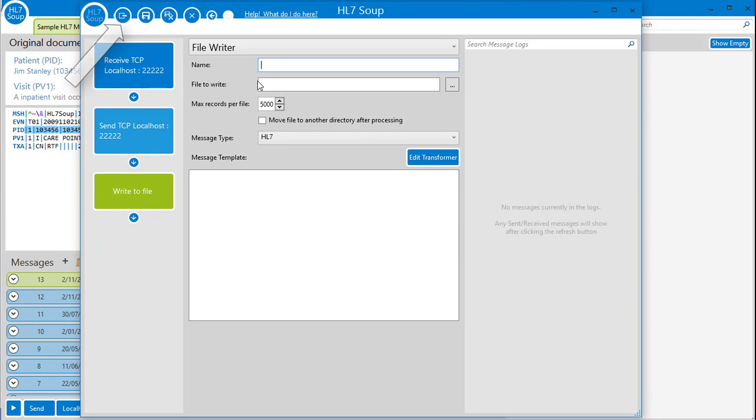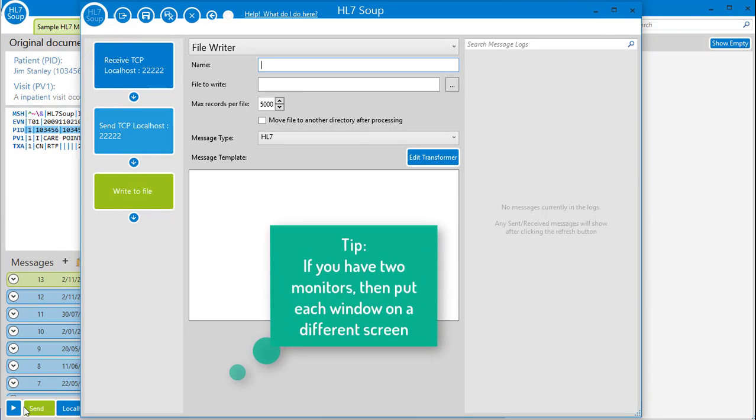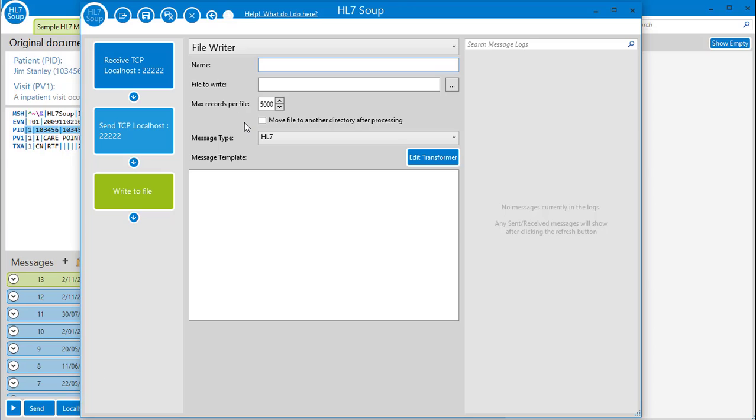It's worth noting that this window is no longer modal, so you can click back and forwards between the main HL7Soup windows without needing to lose your place while you're designing your workflow pattern. Also, if you save a running workflow, it will automatically and instantly swap to the new version without missing a beat.